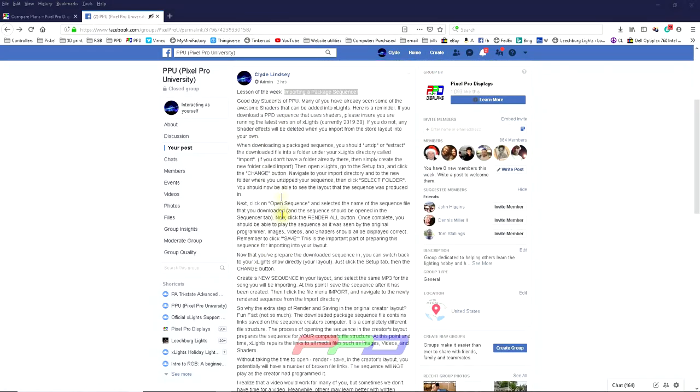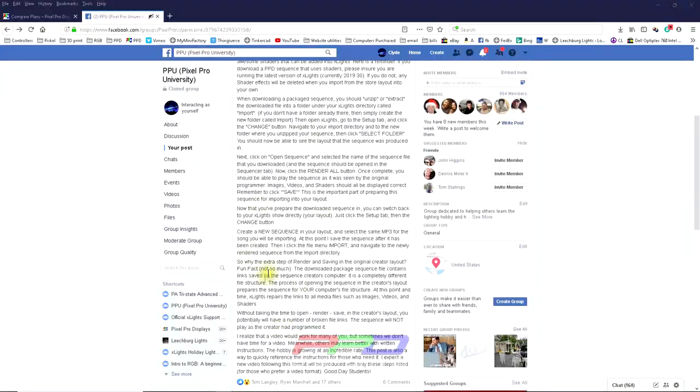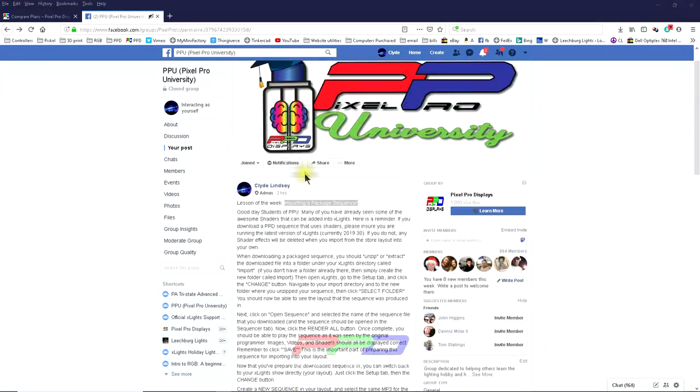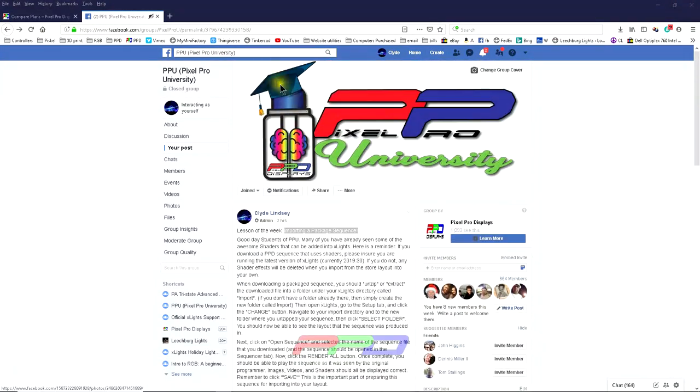This is the physical written out description if you'd like to learn how to do it. But if you want to follow along with the video, I've decided to write this video format as well for you. First, before we begin, this video is brought to you today by the PPD Sequence Club.